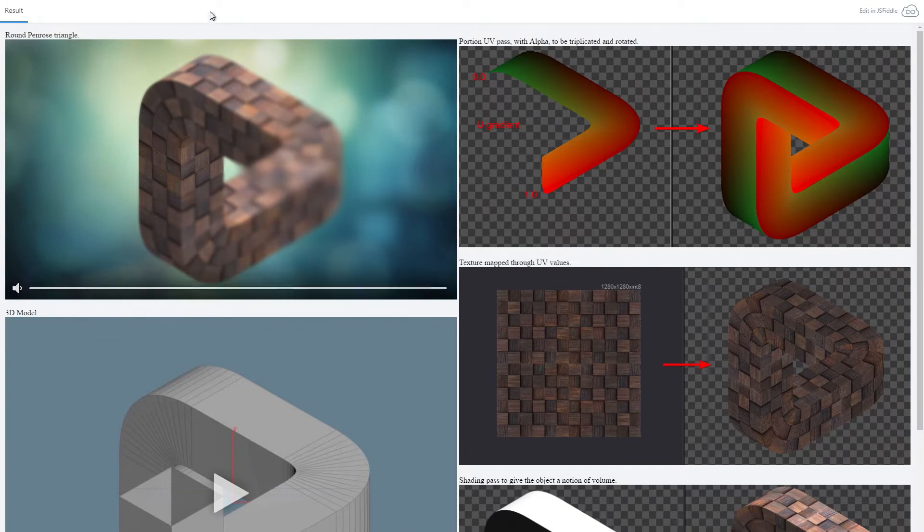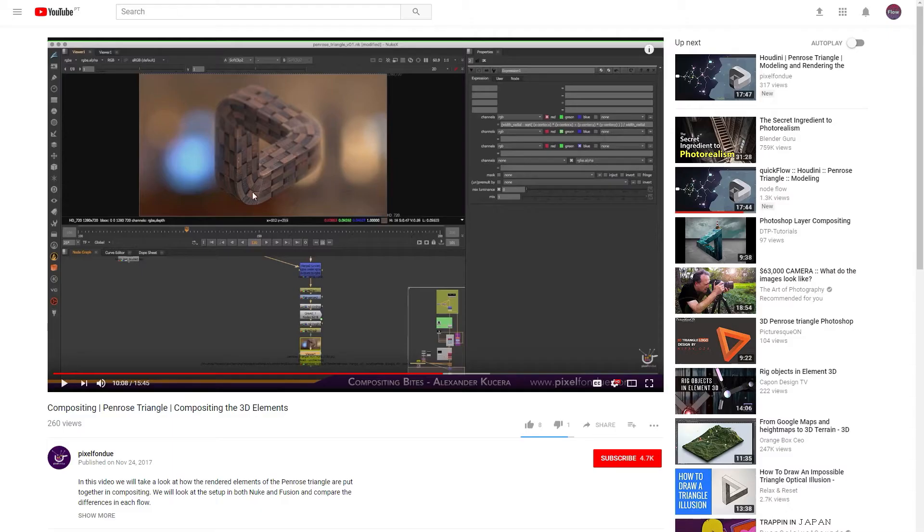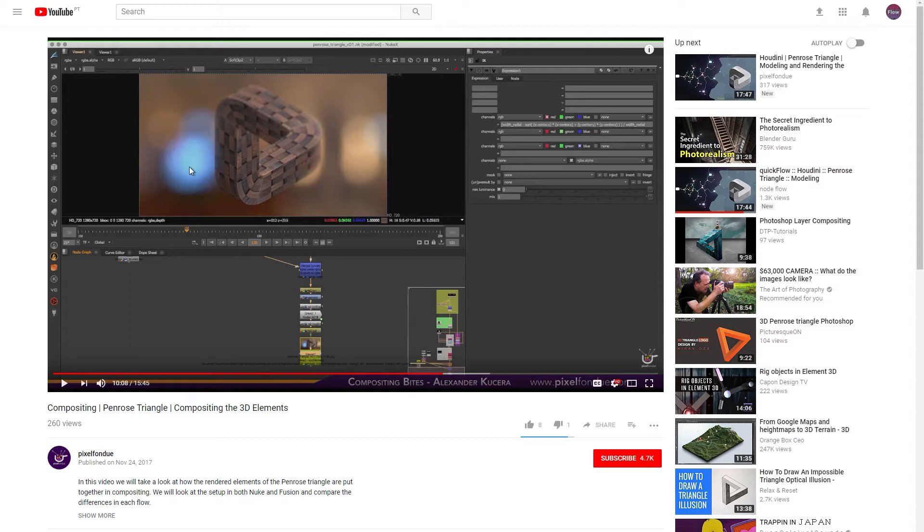But I want to also recommend you to see Alexander Guterres video about using the same render elements both in Fusion and in Nuke. That was a really insightful video. I learned a lot. In my case, I'm just going to do a very simple setup so that I can call this done.